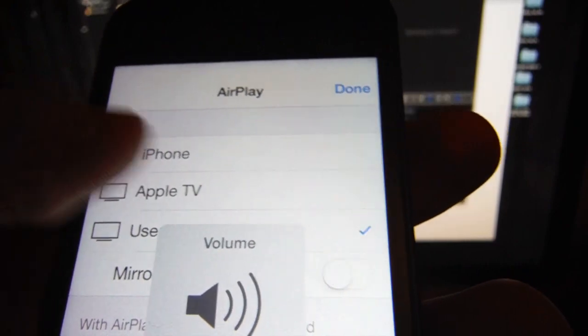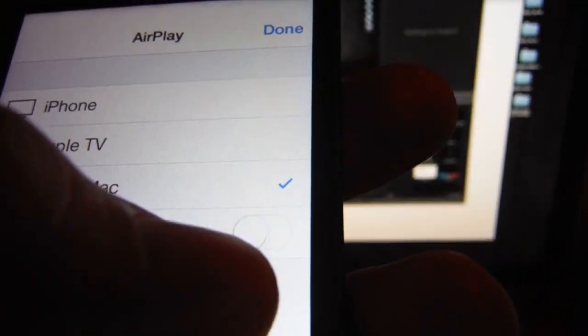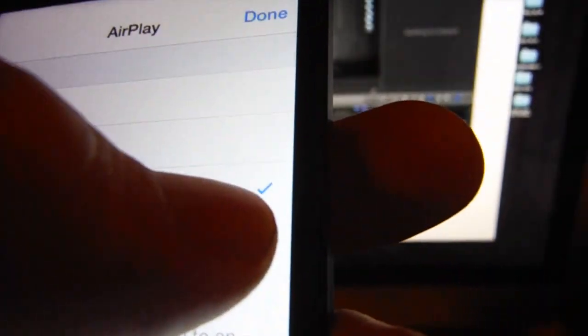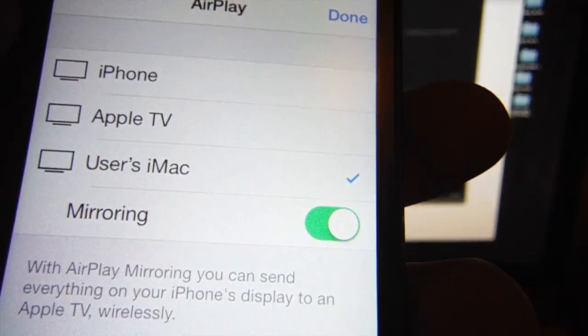to select my iMac for now, and you have the option for mirroring, which I'm going to turn on right now.